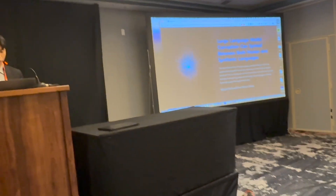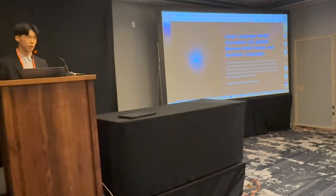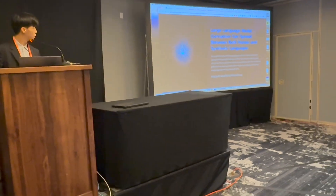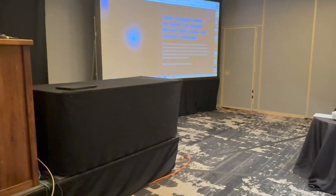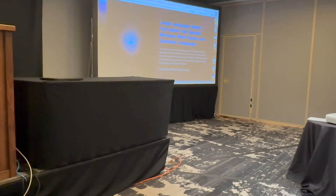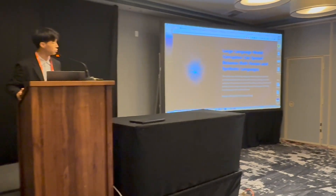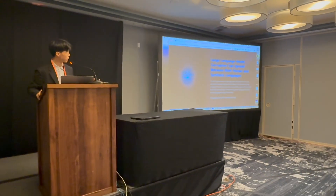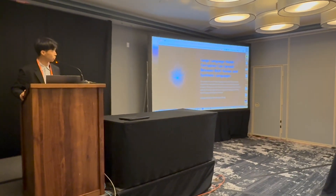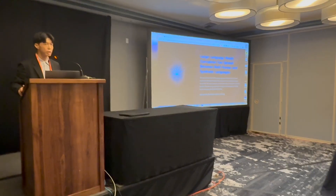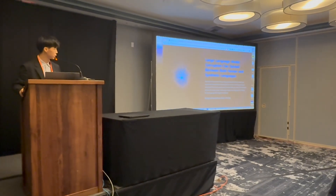Ladies and gentlemen, buckle up, we've got a lot of road to cover. I'm Wan-Jae Ho, and my team is Big Bailey. Today I'll be your storyteller.